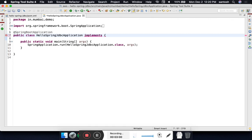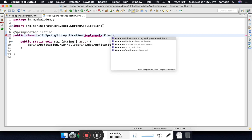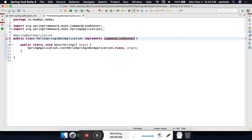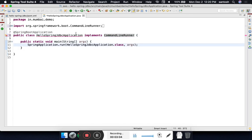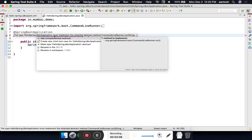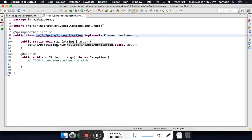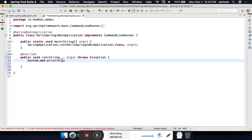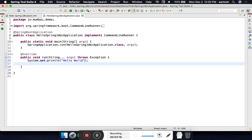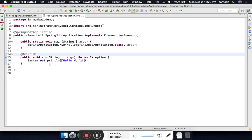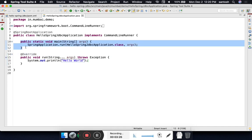We will implement CommandLineRunner and with the help of Eclipse, generate the unimplemented method. I write Hello World. We are creating a separate method here because we don't want to clutter anything in our main method.